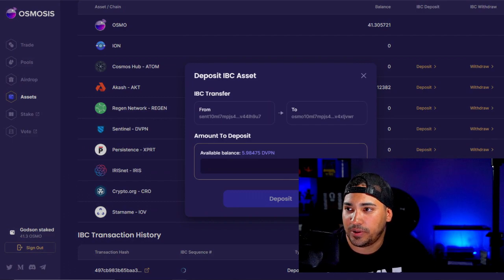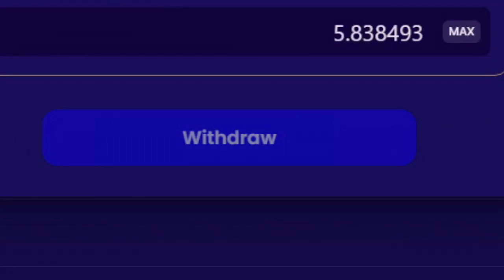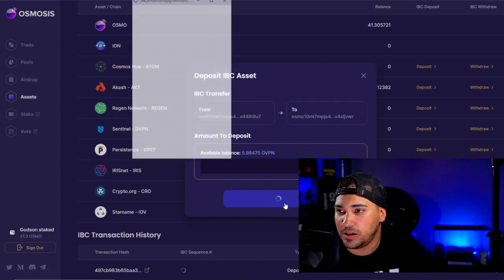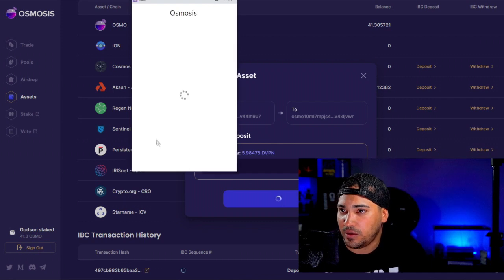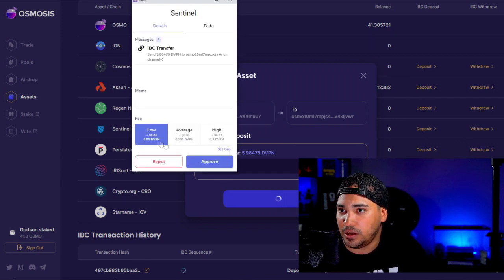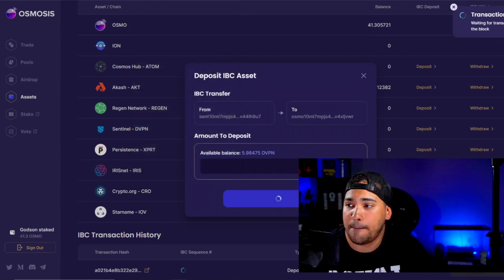Let's try this deposit again. This time, how about we do 5.8 like that, just so that they have a little bit to work with. We'll deposit this and then we'll hit Low again and approve that.